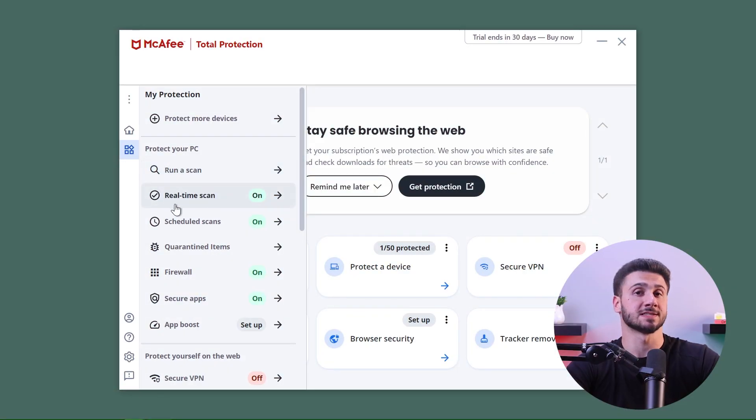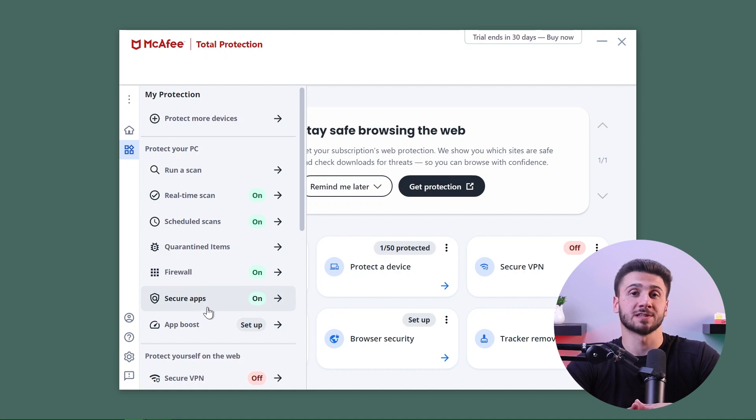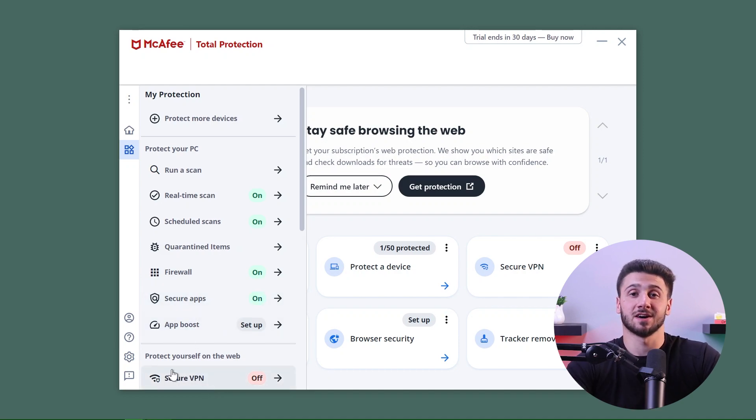Their user interface is simple to set up and easy to get started with. It's easy to find features like antivirus scans, firewall protection, VPN, and other settings. Just like TotalAV, I have the option to personalize the interface in order to access advanced settings. However, it is a bit difficult to find all the system tune-up features.